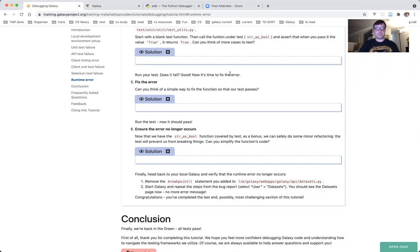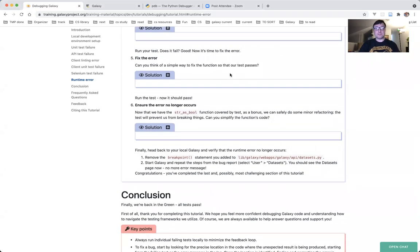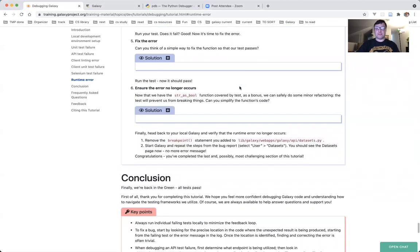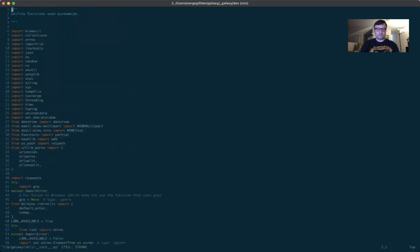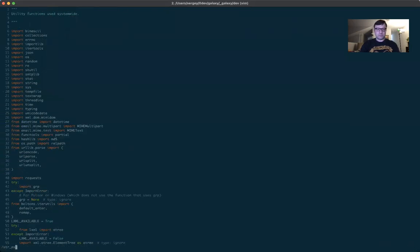Part five: fix the error. Can you think of a simple way to fix the function so that the test passes? Let's take a look at the function again: lib/galaxy/util/__init__ module, string_as_bool, here it is. Back to the tutorial.